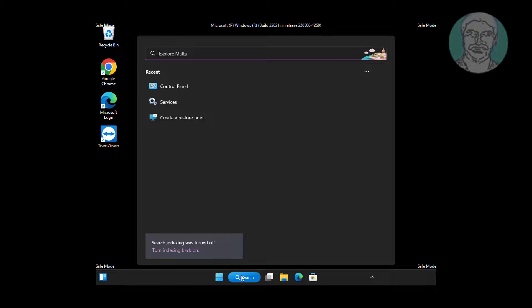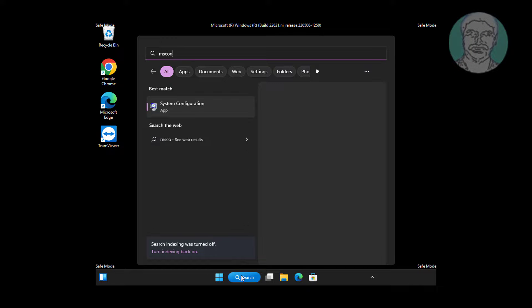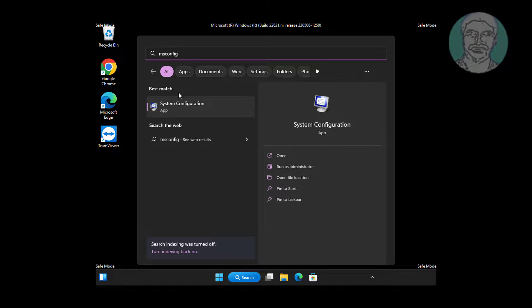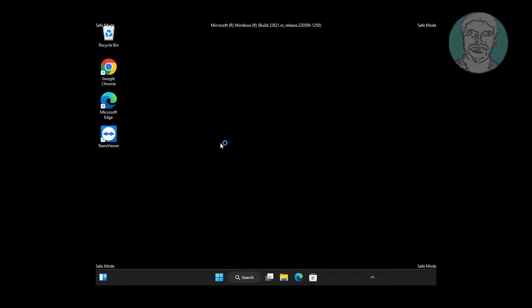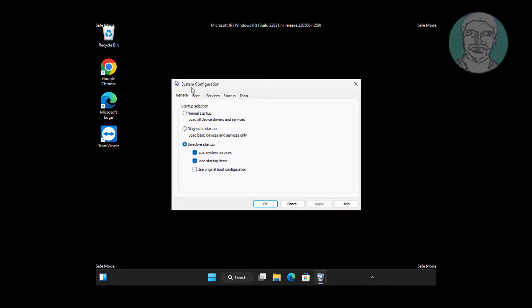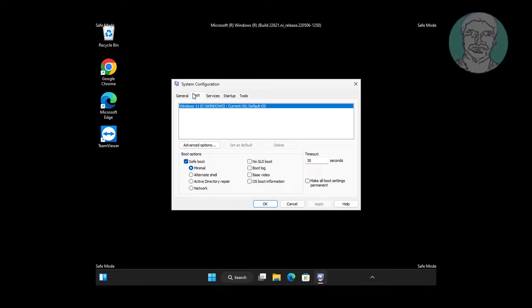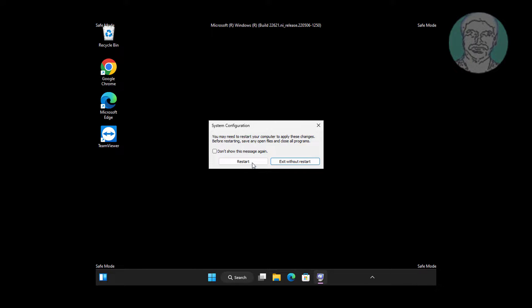Type msconfig in Windows search bar, click System Configuration. Uncheck Safe Boot, click Apply, click OK, click Restart Now.